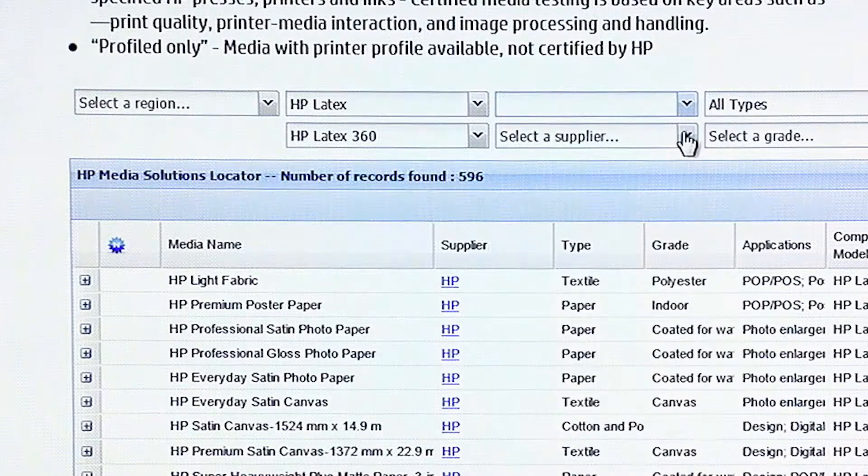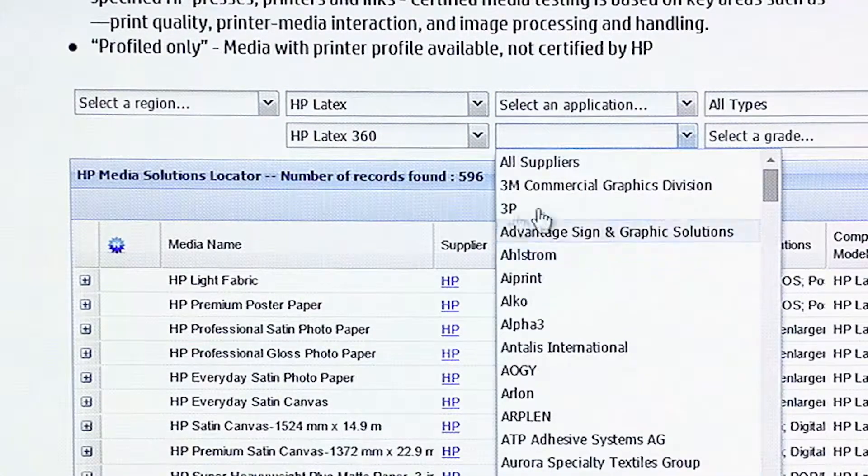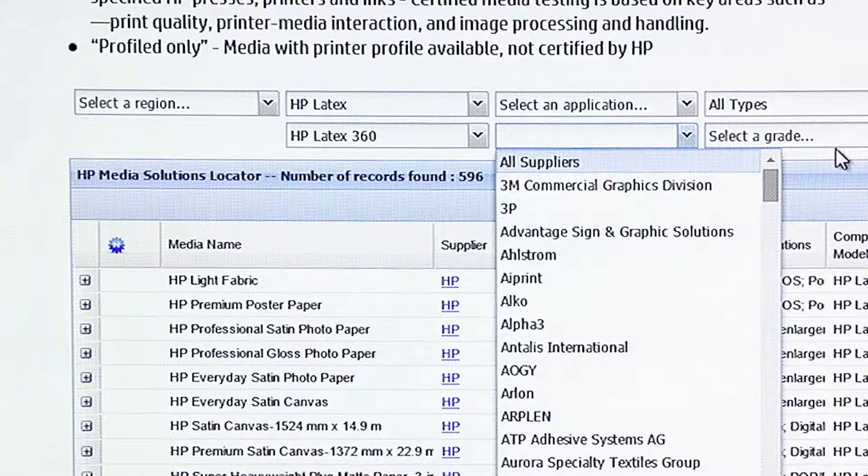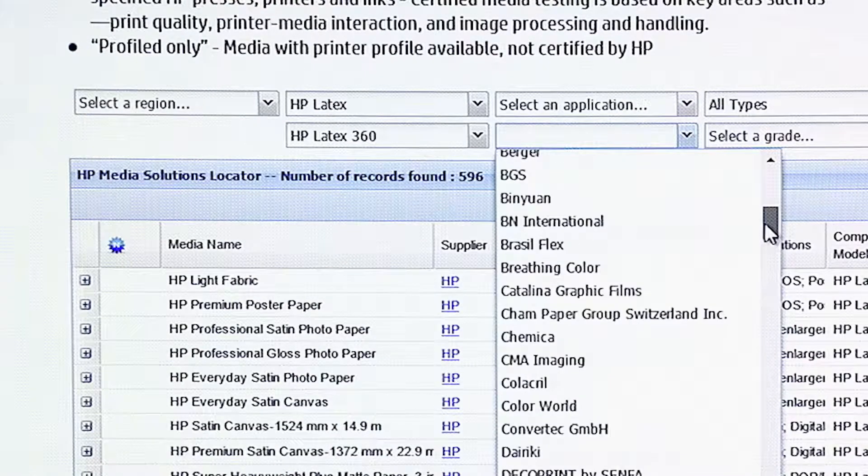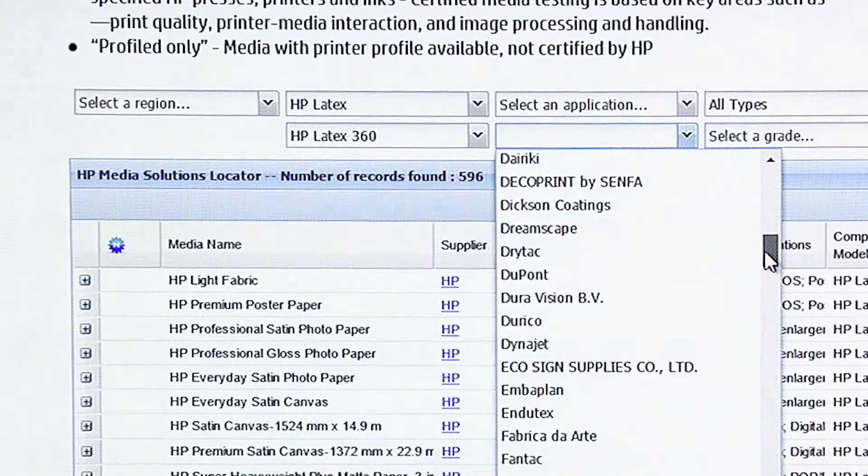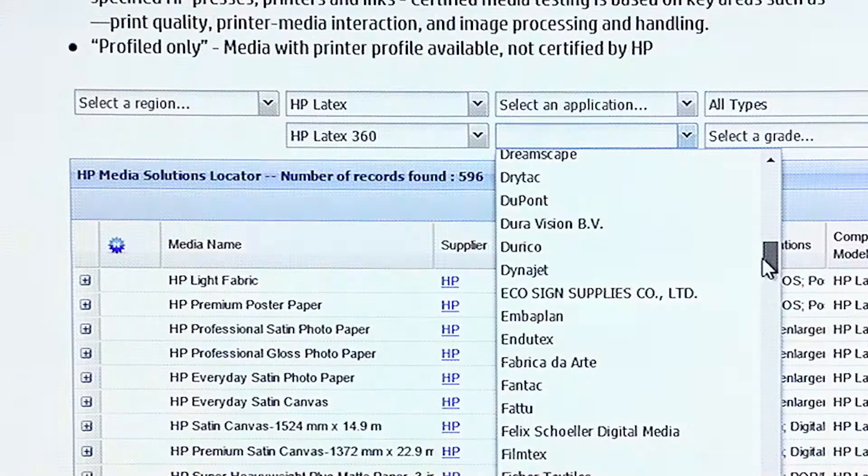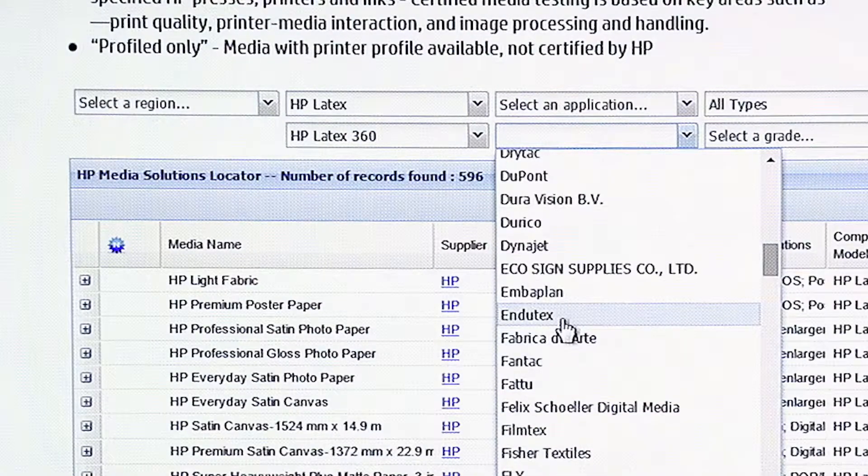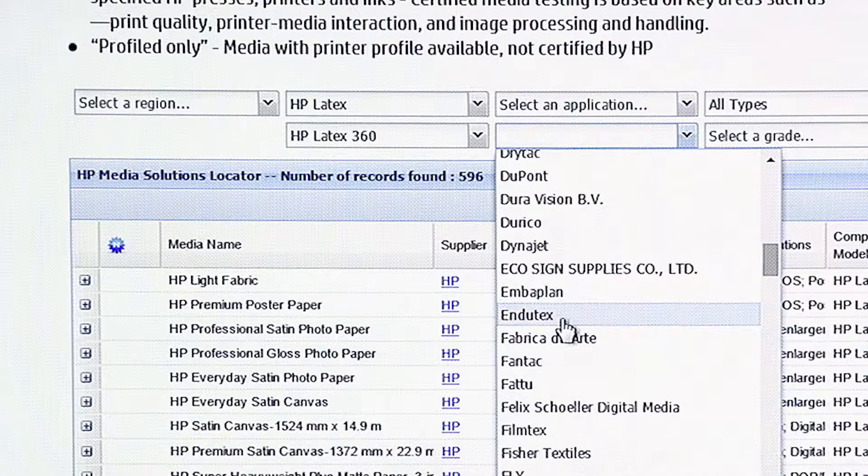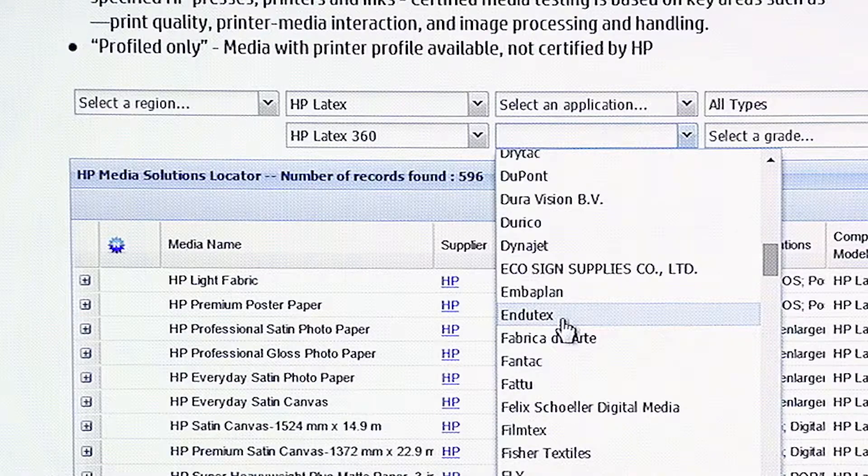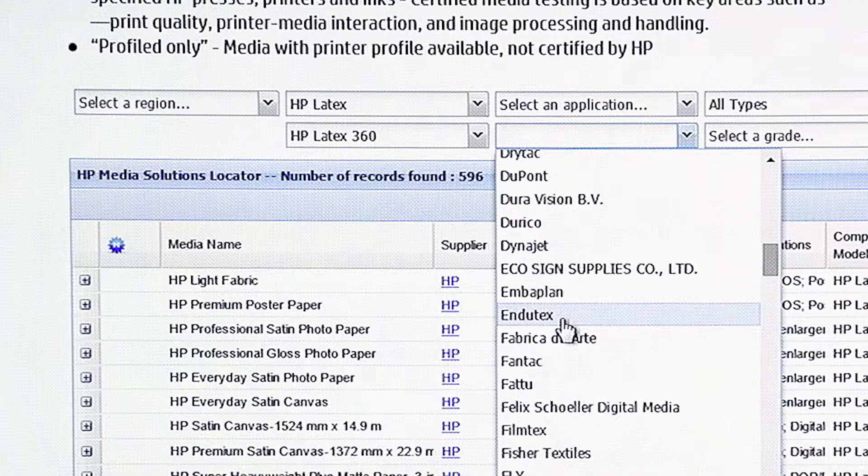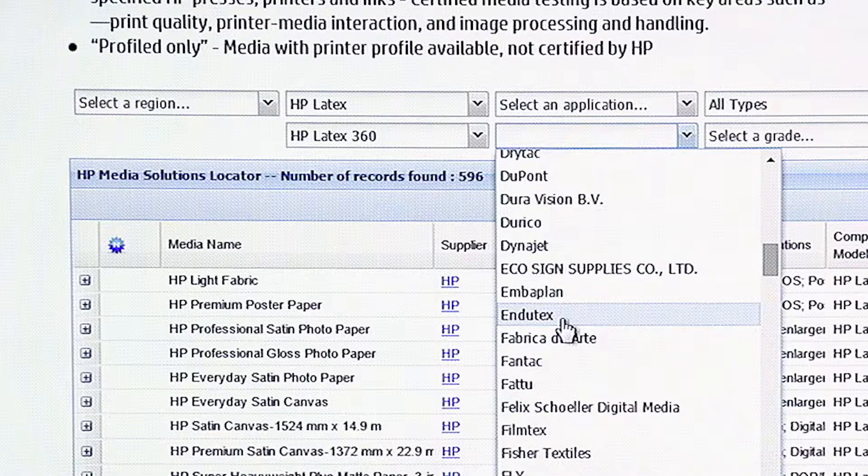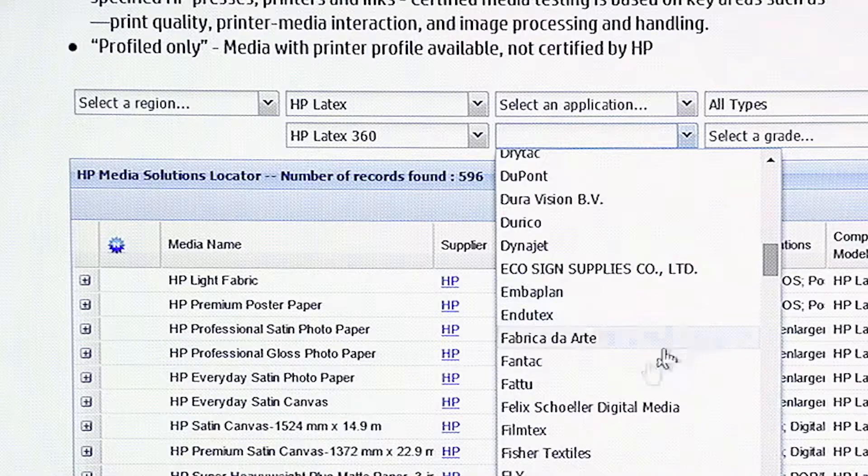You can also search by supplier. As you see, almost everybody is going to be in there. And this is from around the world. A lot of this may not be sold in the United States. But EduTex, for example, is a big banner company out of Eastern Europe.